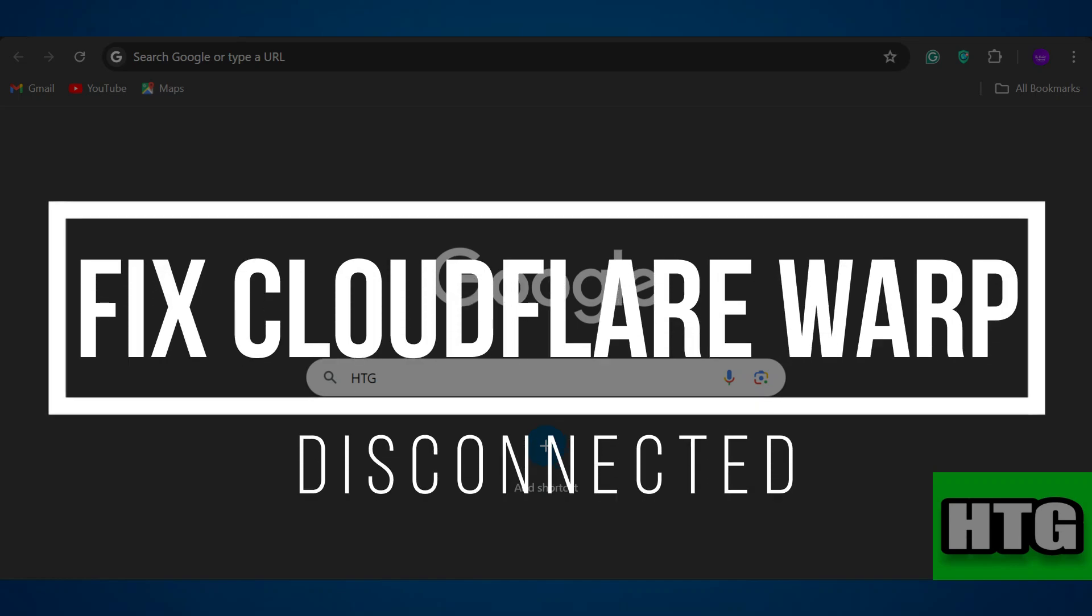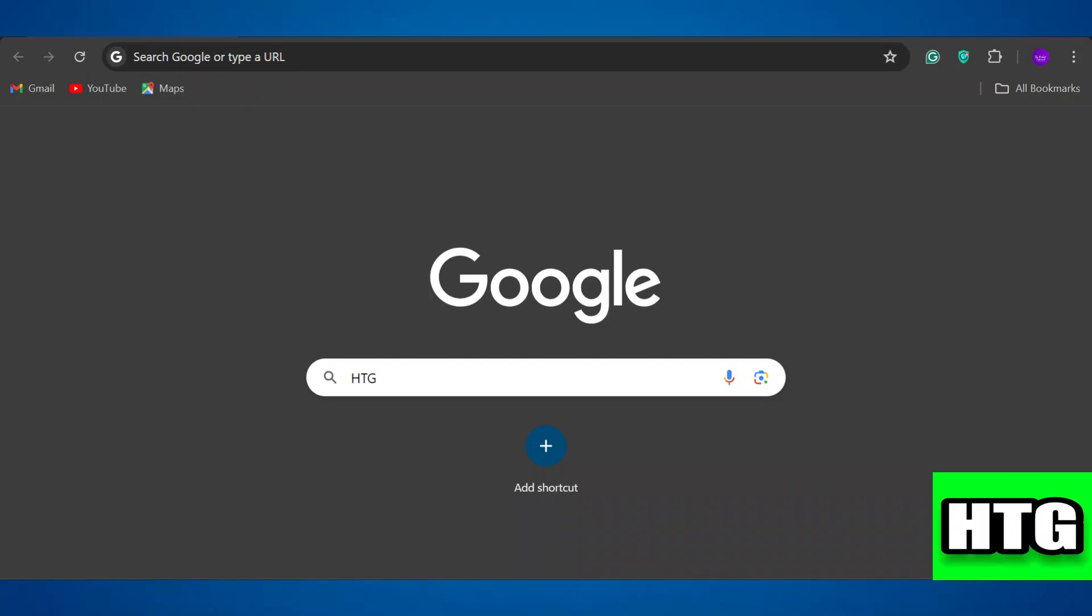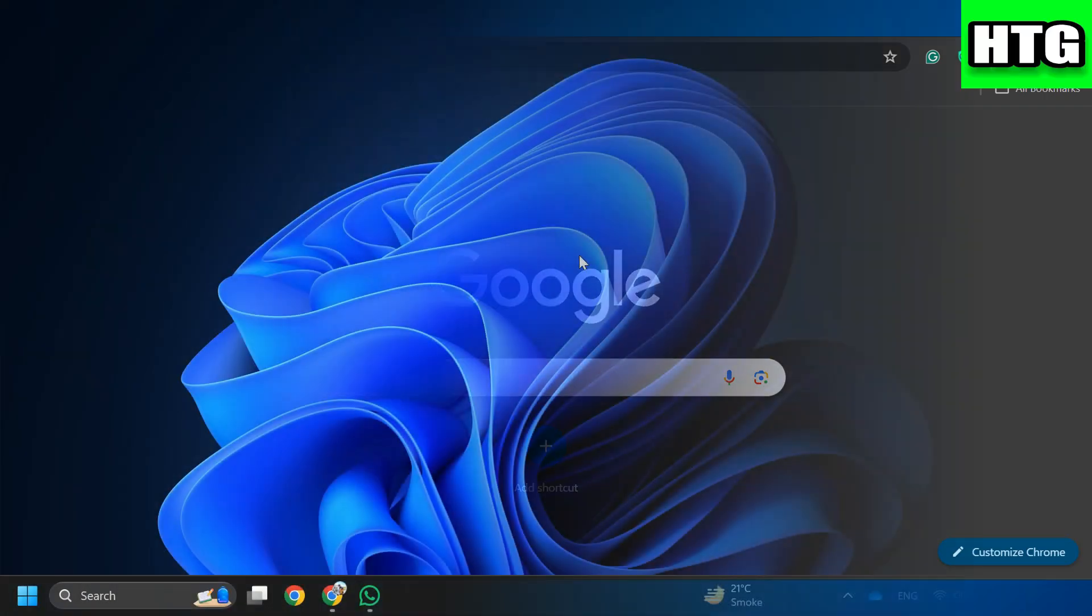How to fix Cloudflare Warp disconnected. Hey guys, in this video I am going to show you how to fix a disconnected error on Cloudflare Warp. Make sure to watch this video till the end and let's get started.